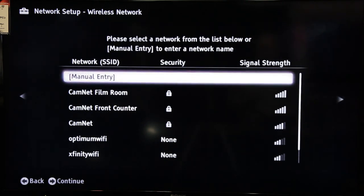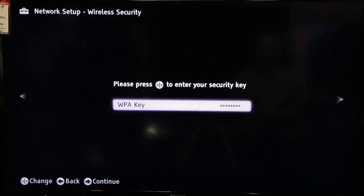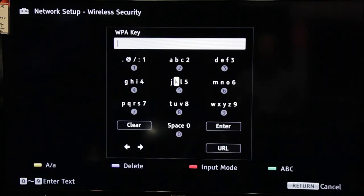Select your wireless network from the list. Assuming your network is secured, select WPA key, and then enter your key on the next screen.